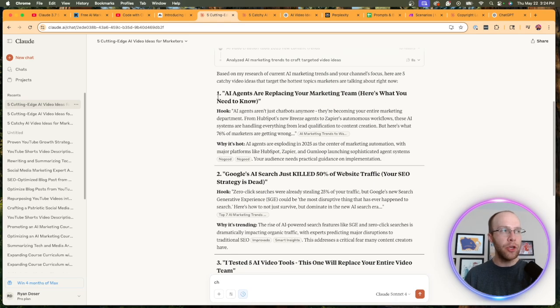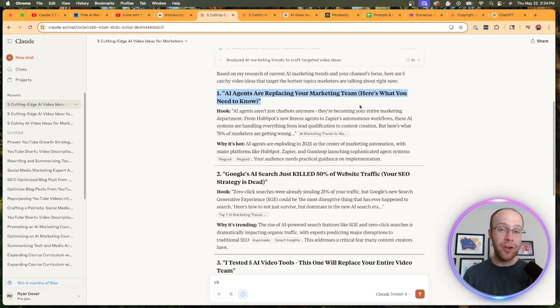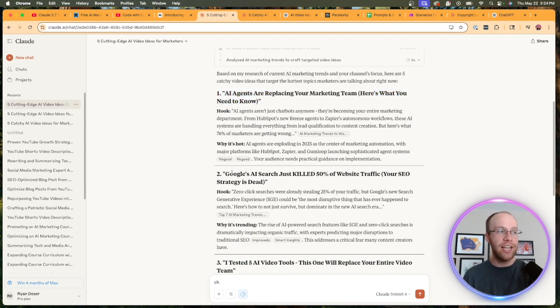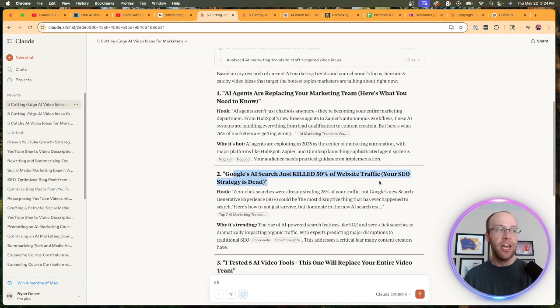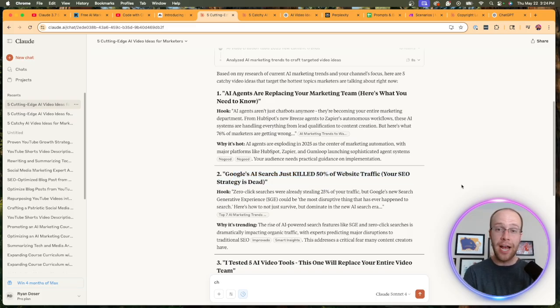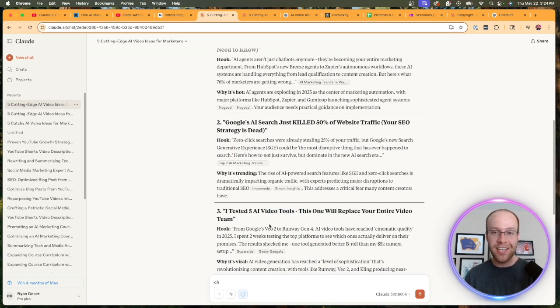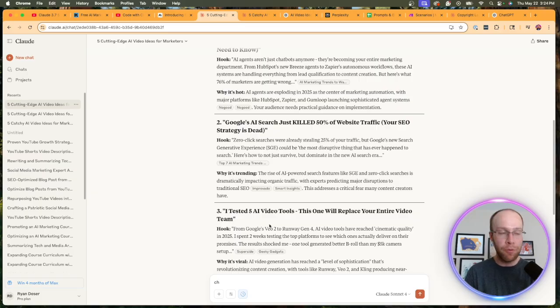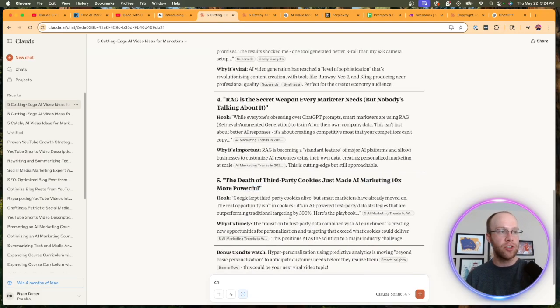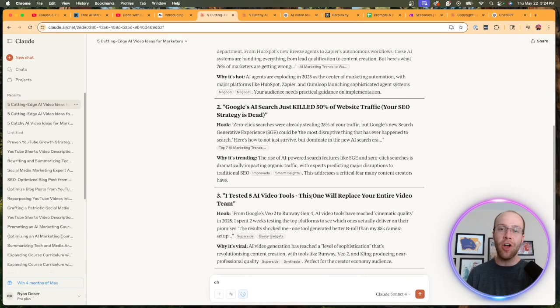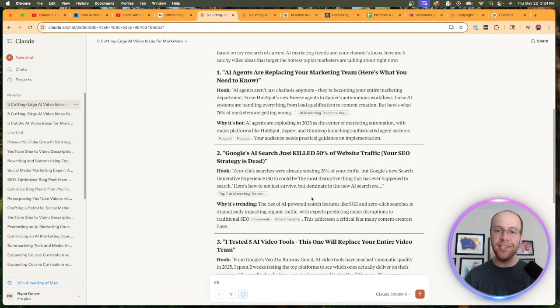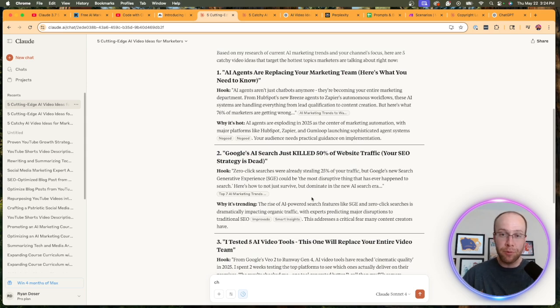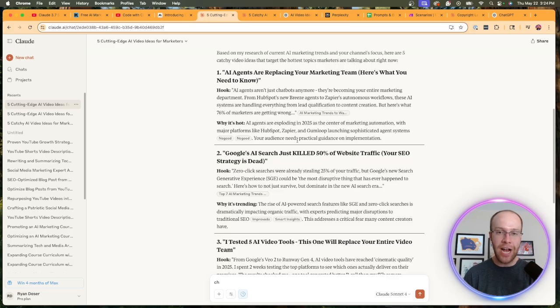Alright, so let's see what Claude 4 Sonnet with extended thinking mode came up with for video ideas for my YouTube channel. Number 1: 'AI agents are replacing your marketing team—here's what you need to know.' Very clickbaity; I actually really like that idea. Number 2: 'Google's AI search just killed 50% of your website traffic—your SEO strategy is dead.' Another very good idea that has a lot of potential. 'I tested 5 AI video tools—this one will replace your entire team.' Extremely clickbait title, but I hope you guys are seeing here—there's some other good ones as well. Why I like Claude's Sonnet models so much: for whatever reason, their copywriting has always seemed to outshine, at least for me and my user experience, than what ChatGPT has been able to produce.